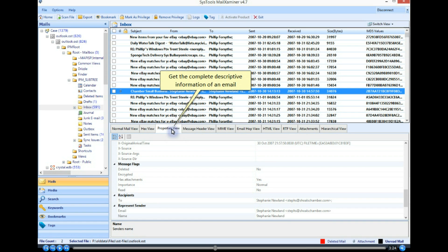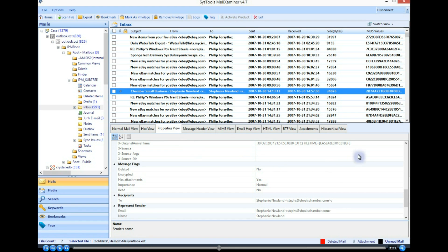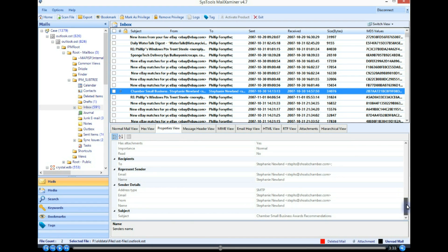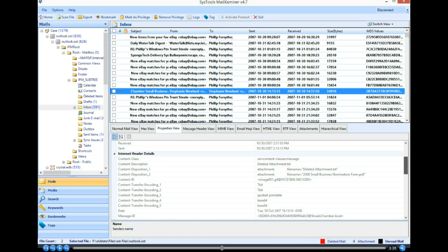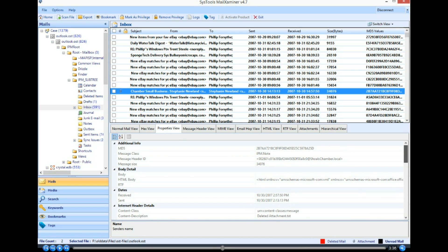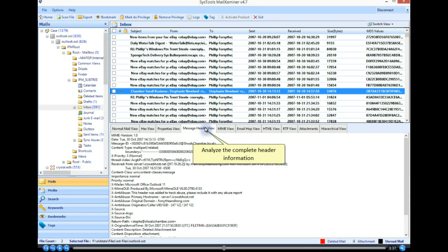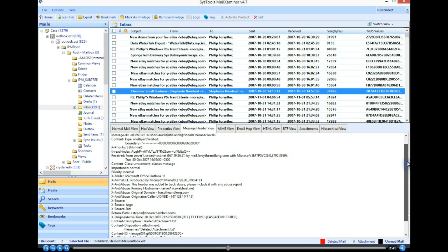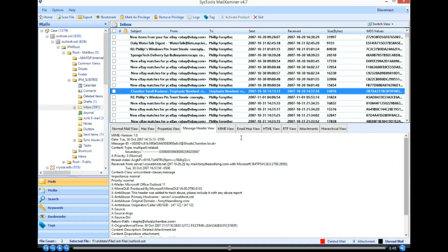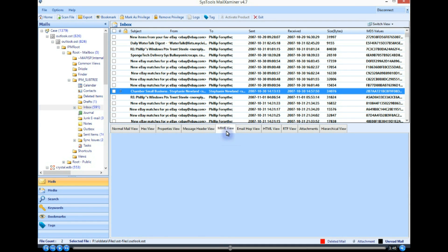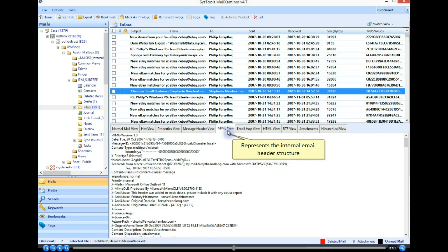Get the complete descriptive information of an email. Analyze the complete header information. Represents the internal email header structure.